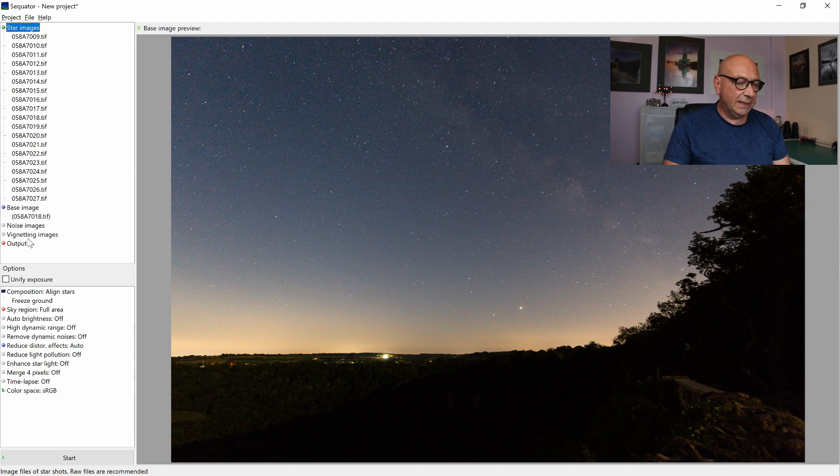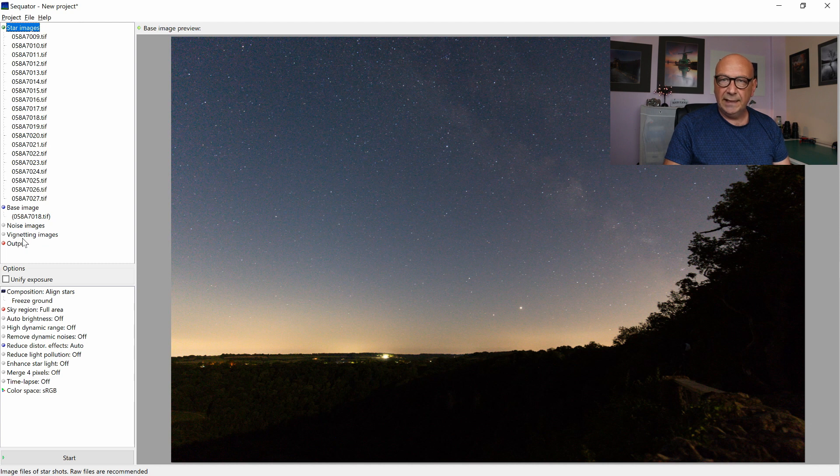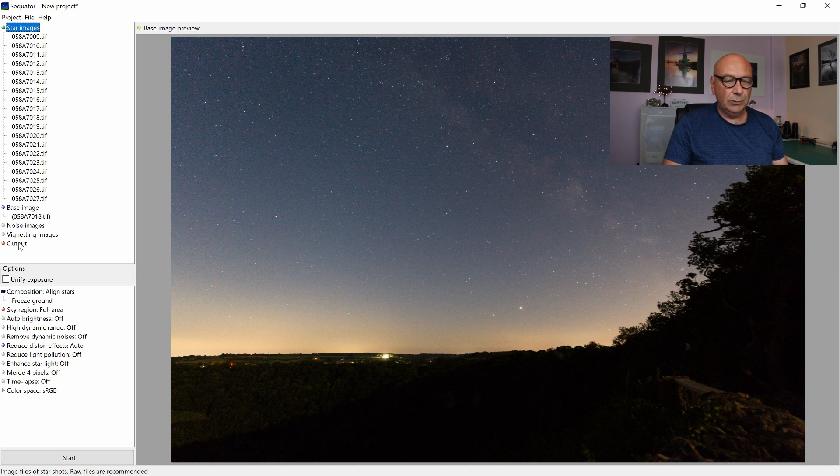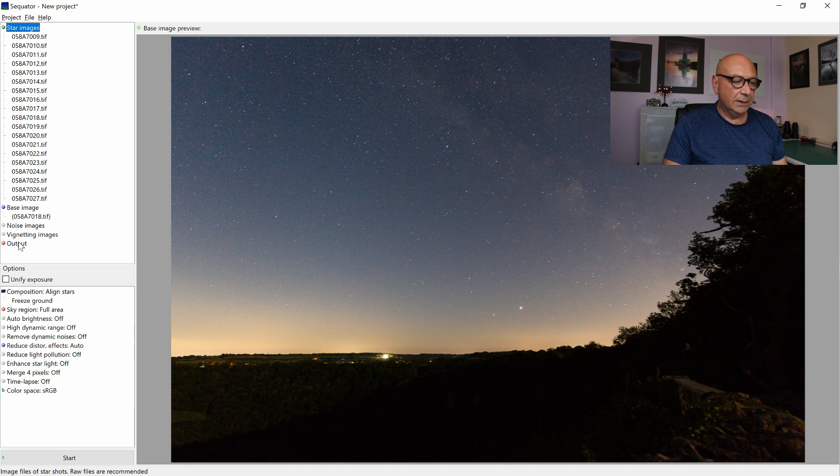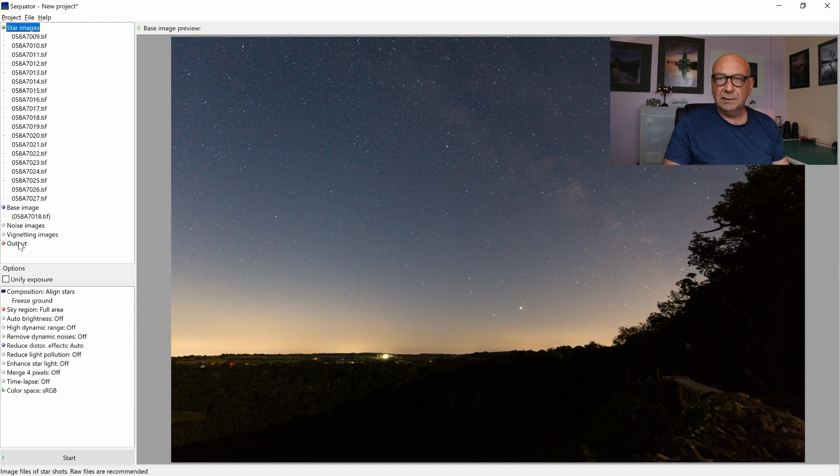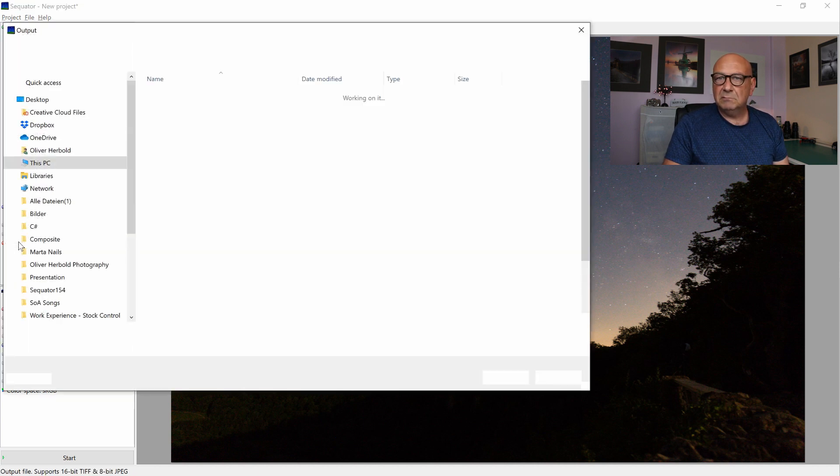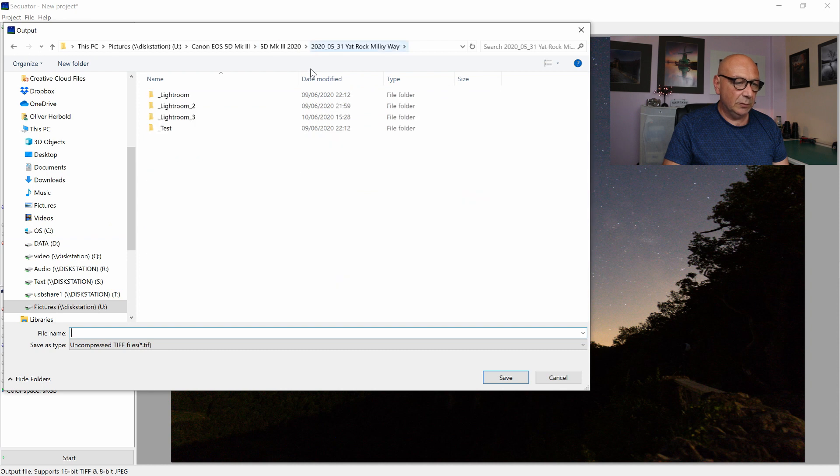Noise images and vignetting images are basically dark frames. I haven't taken any. They really help to reduce hot pixels, cold pixels, but I haven't taken many, so we don't need it. But we do need to define an output file.